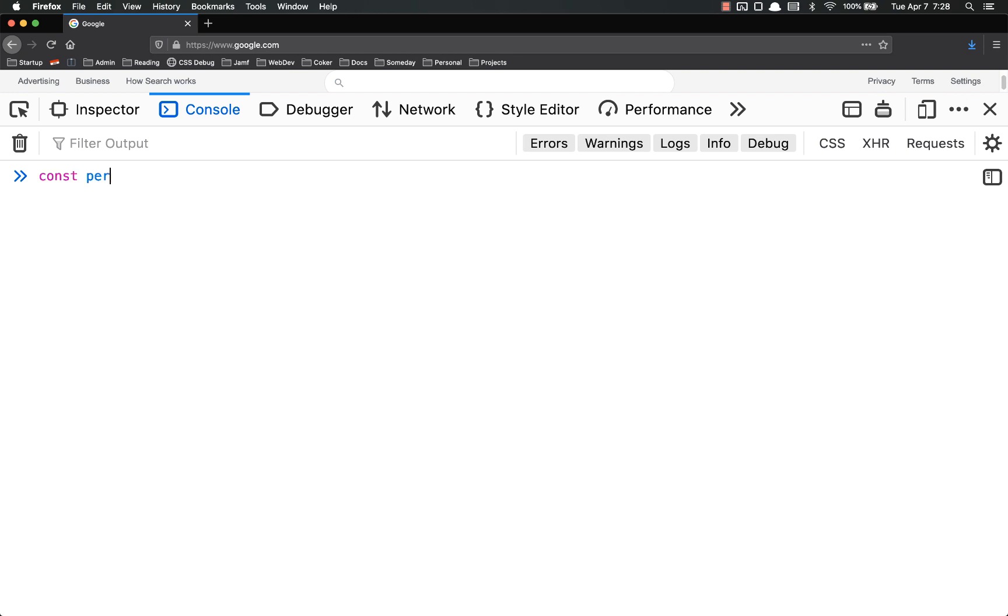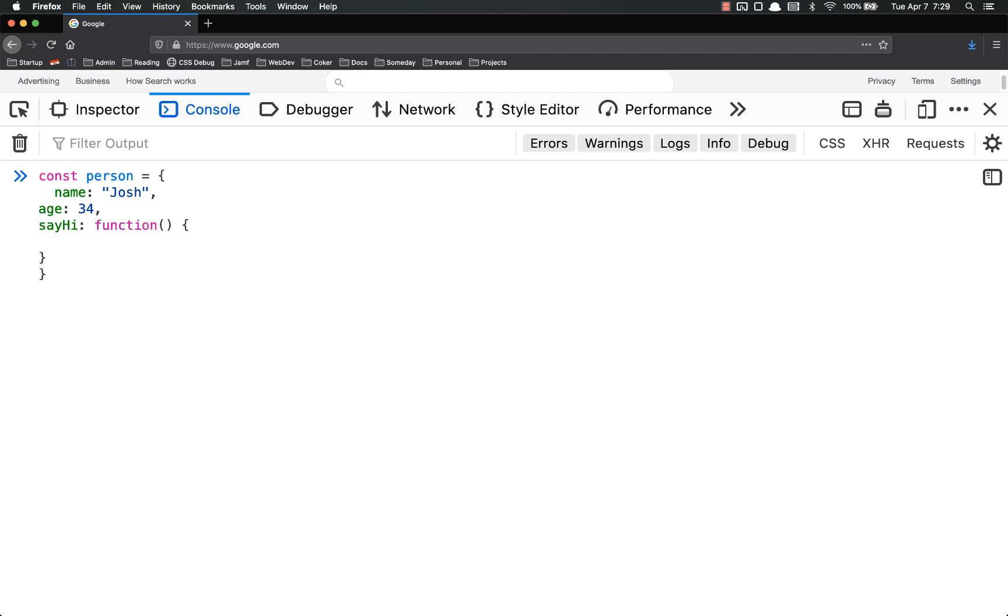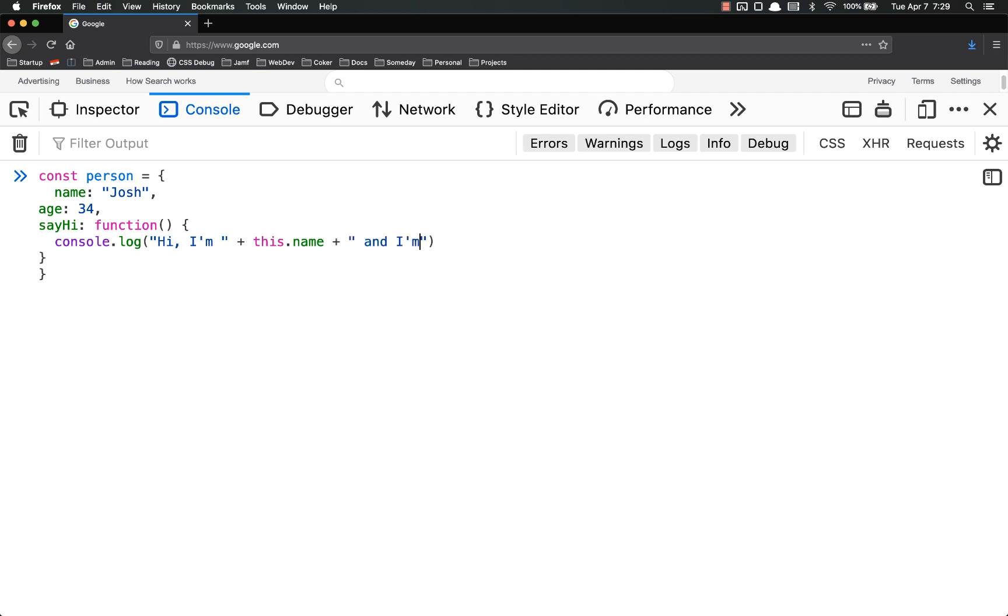To give you an example, const person equals an object. We'll say the name is Josh, age is 34, and then we'll add a method, say hi. Now if I do use function like I'm supposed to, inside of here we might console.log, hi, I'm, and then we want to add name right here. We can't just put name. This will not work. Instead, you have to put this.name, plus and I'm, plus this.age, years old.